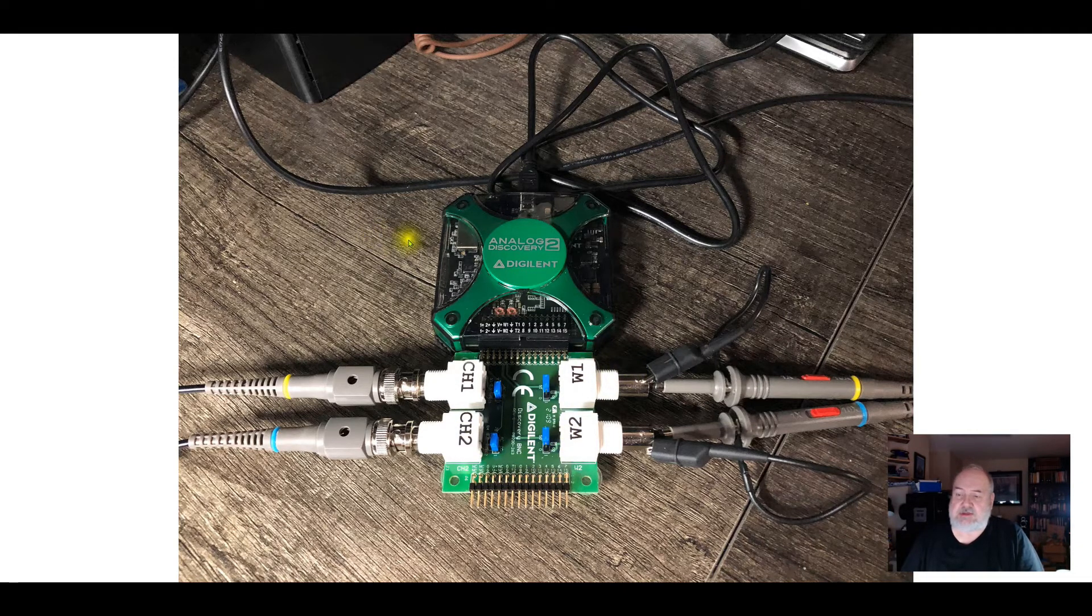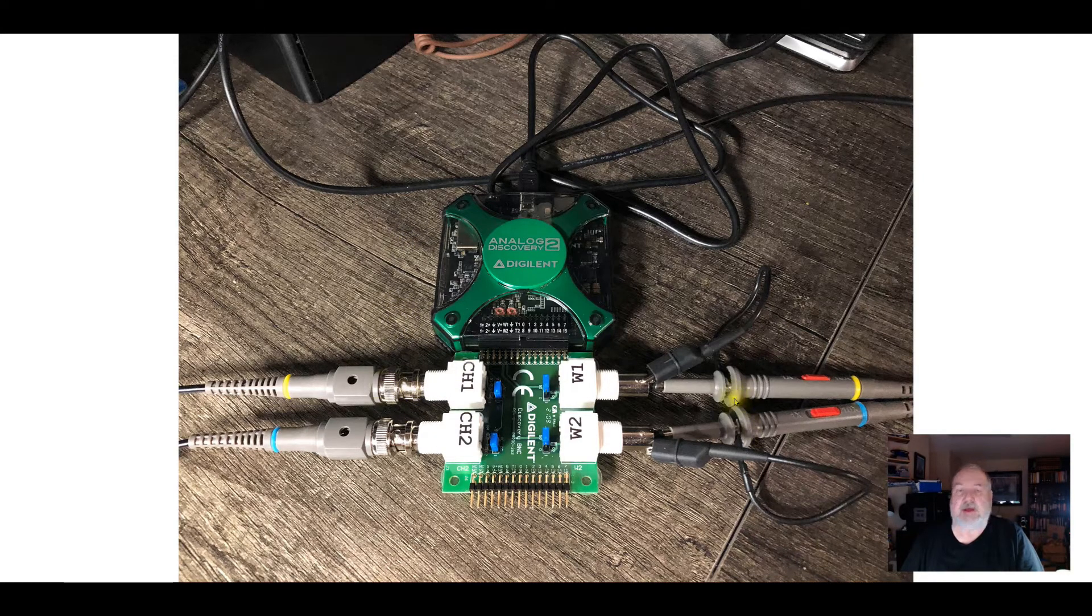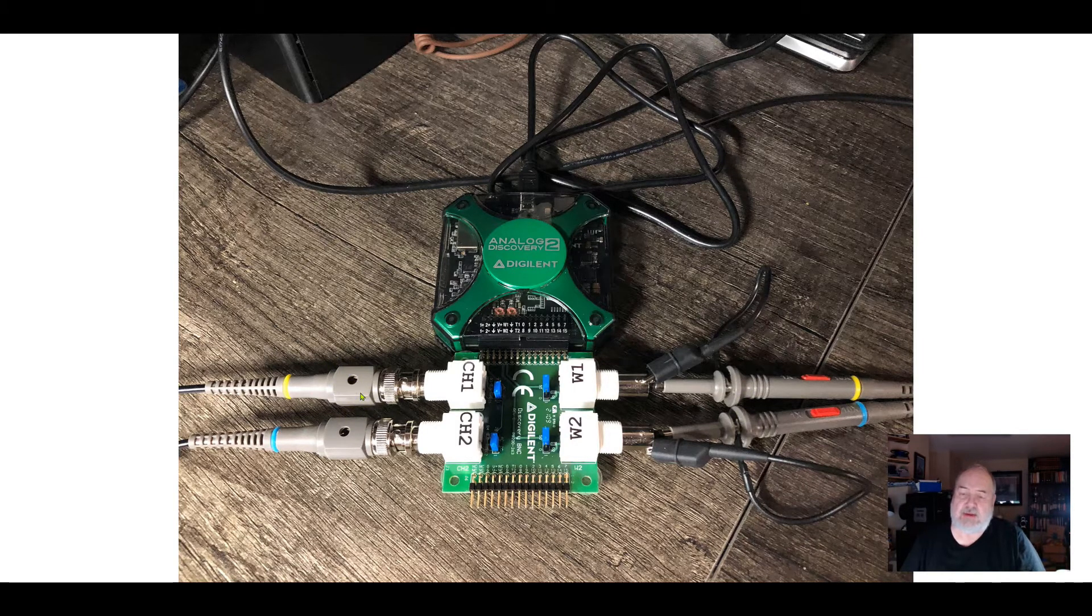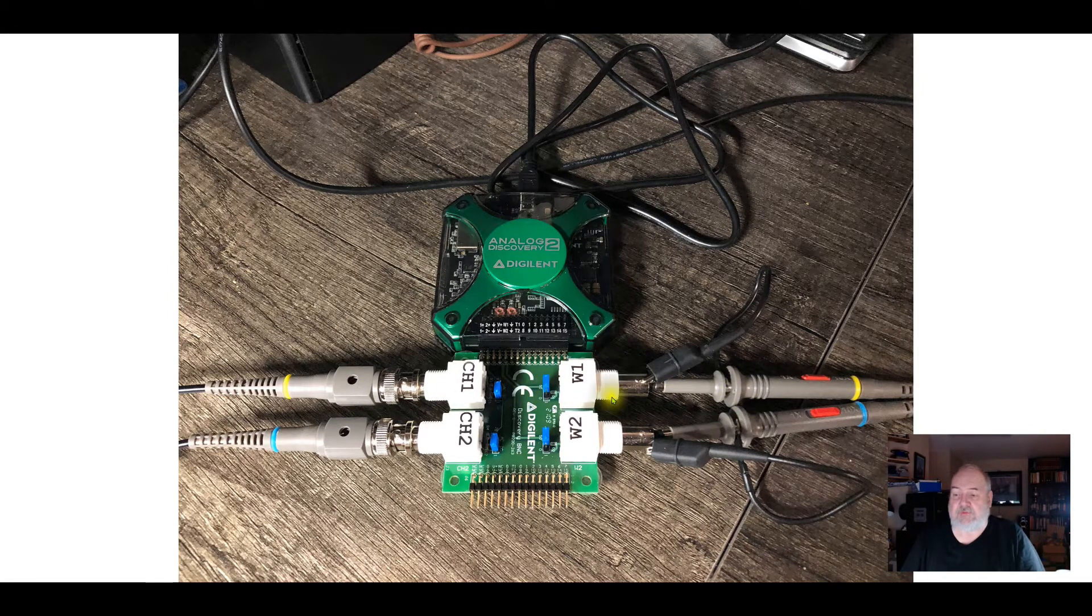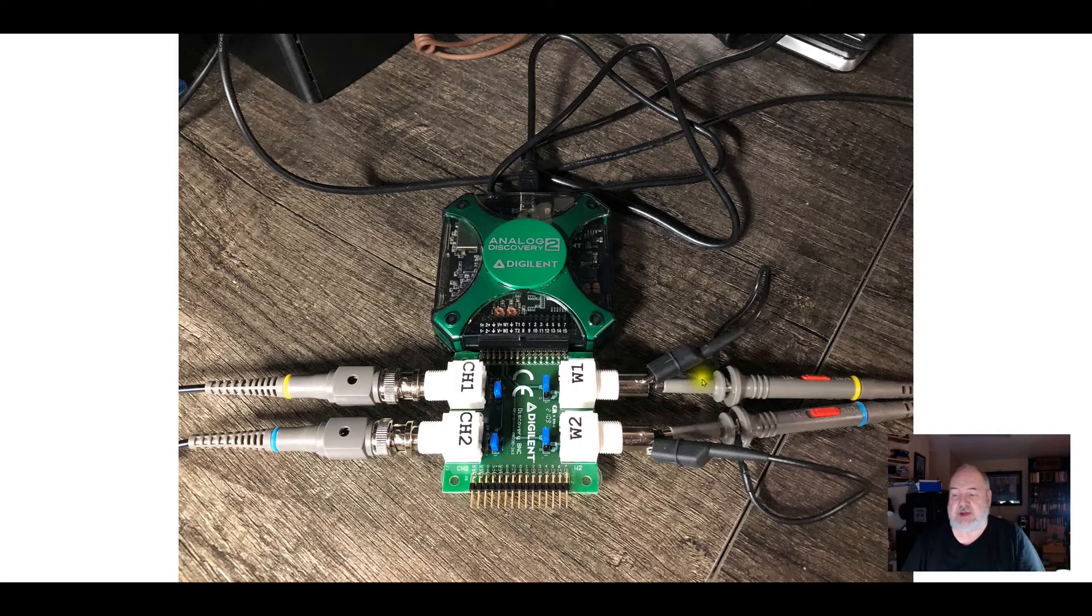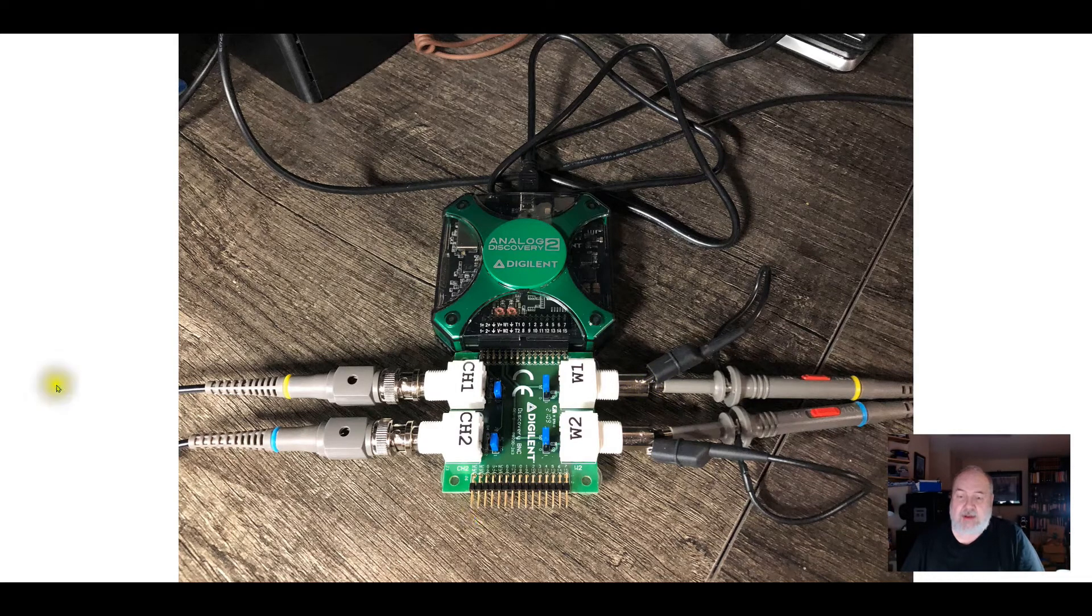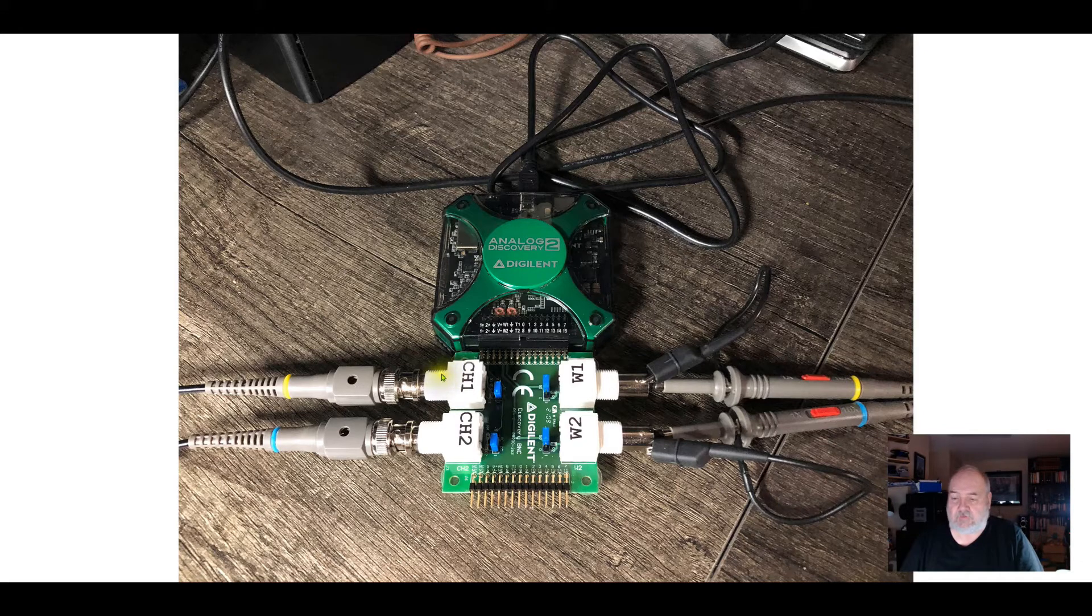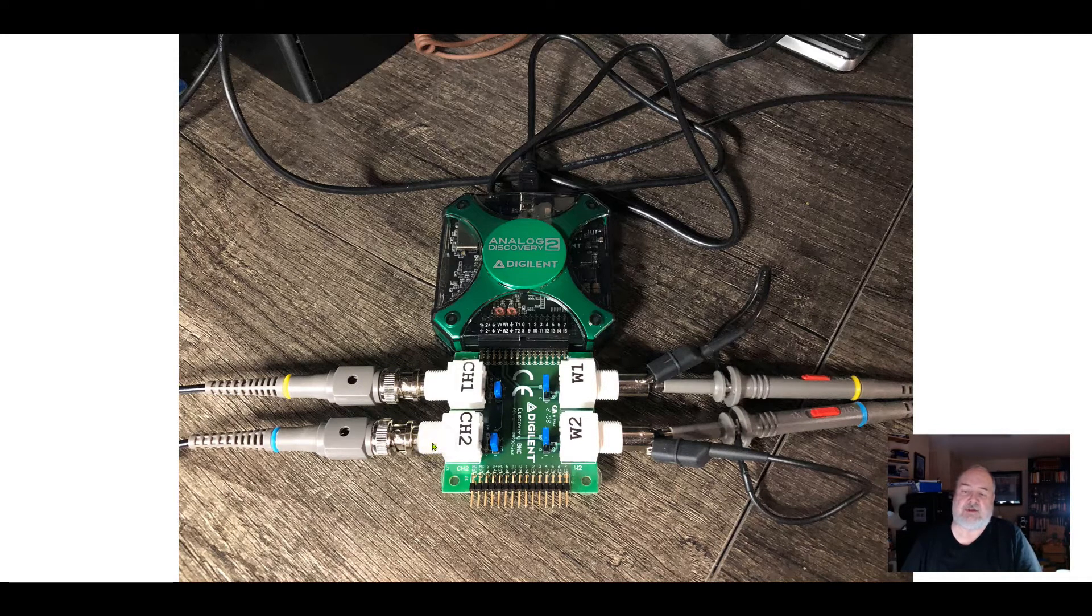I've got the original probes that came with it hooked up, and I've got the bodies rotated so the adjustment hole is up, so I can get a tool in there. I've got the hat taken off the probe, and the little metal tip is pushed into the center conductor on the waveform output BNC jack. Basically, I'm just taking the waveform output from waveform 1 and looping it around to channel 1 on the scope.